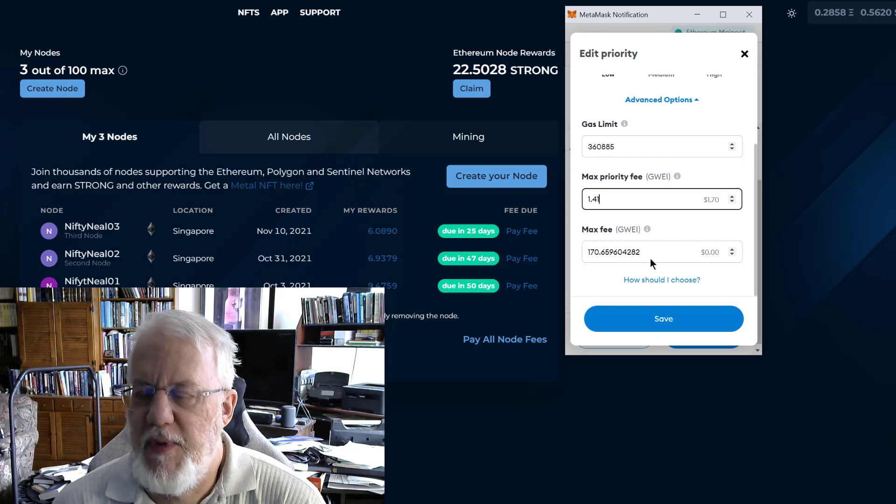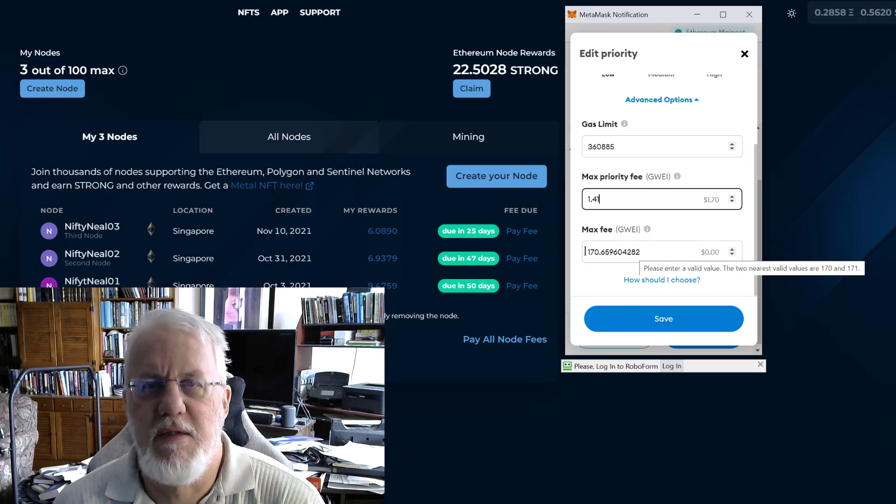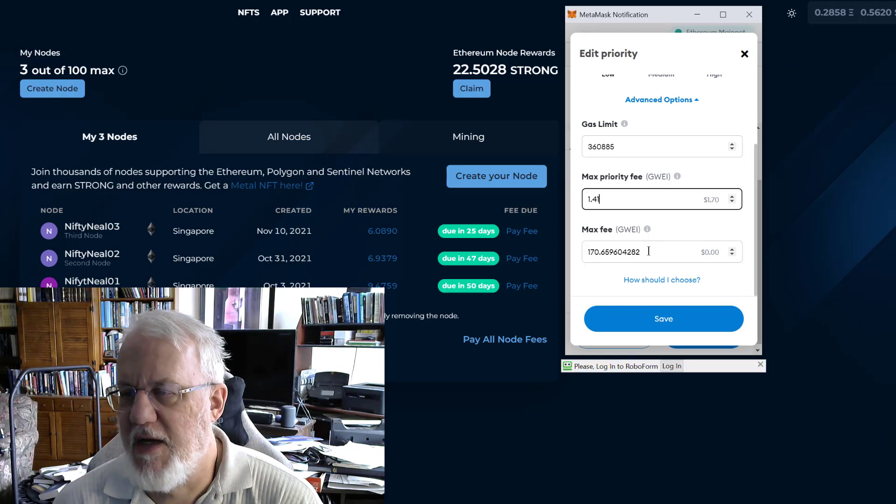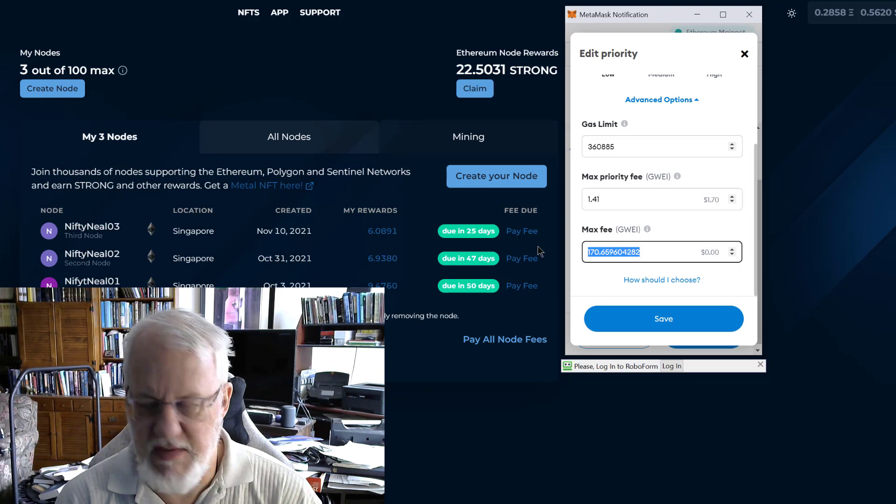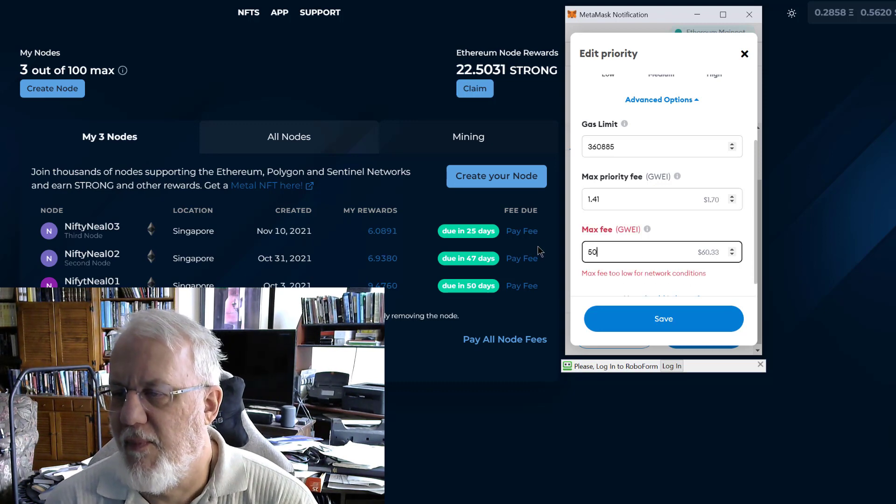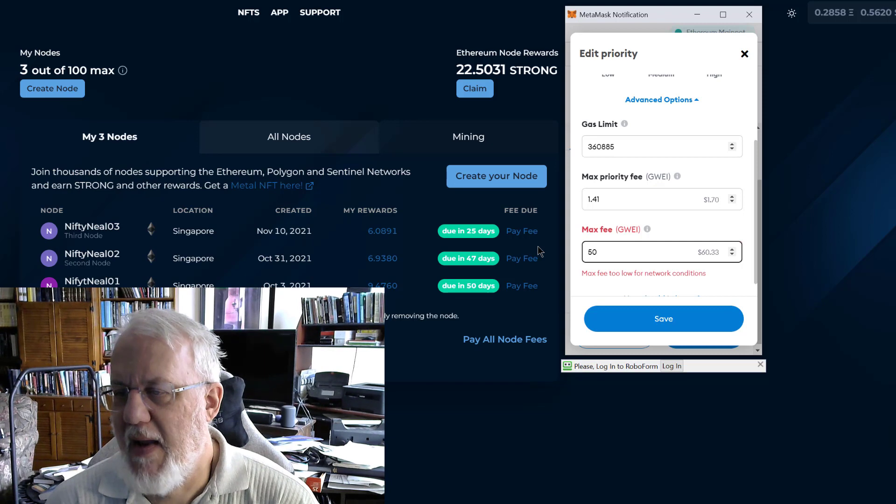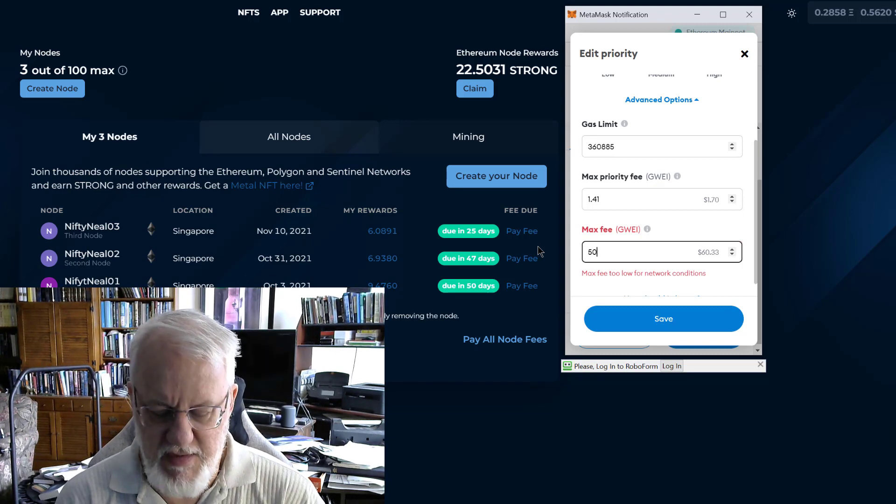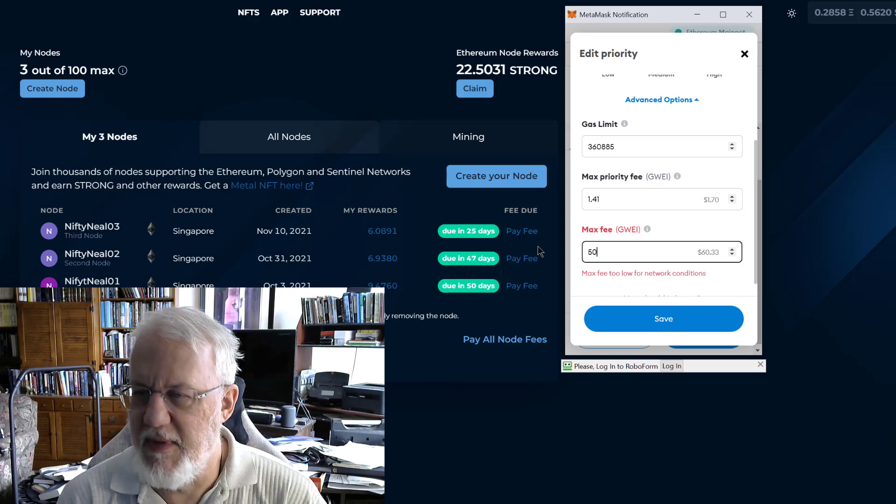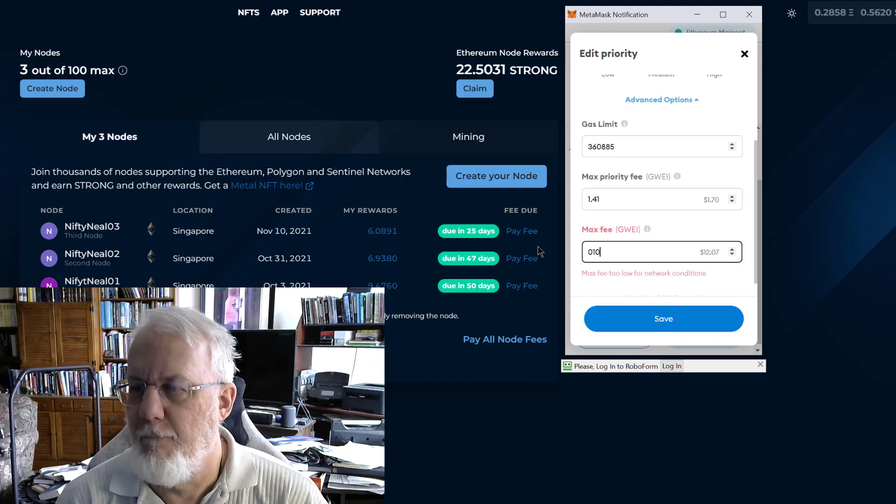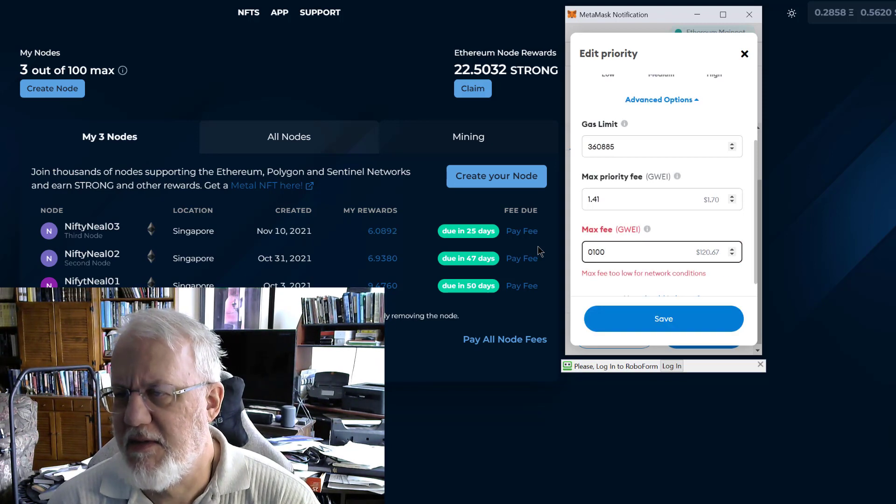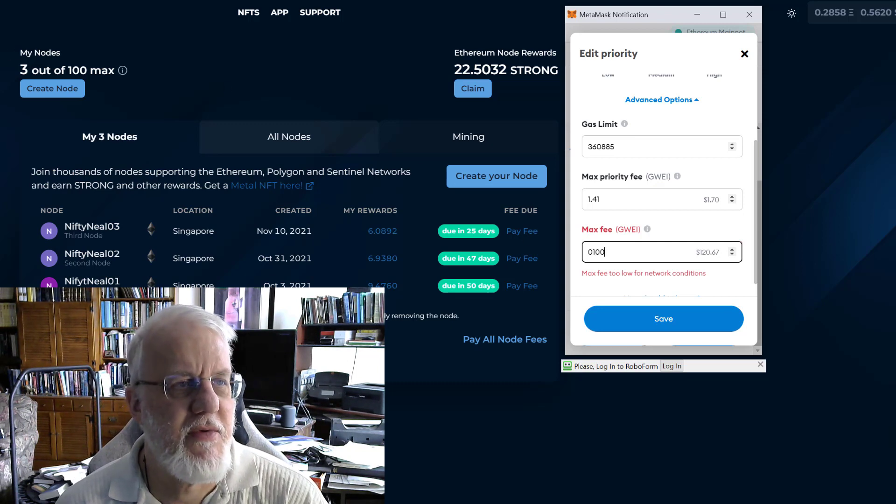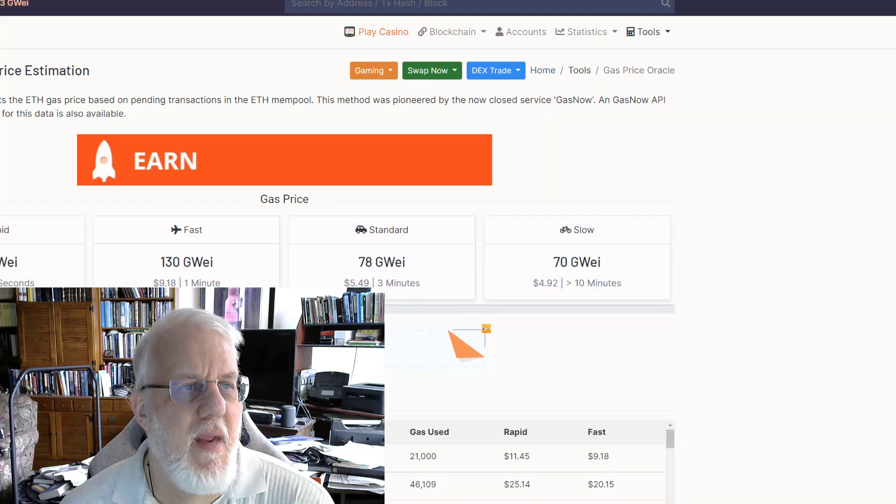So rather than just putting a random number in here or just picking a small number, we could just change it and say like, we could say 50 bucks, right? And there it actually tells me max fee too low for network conditions. So let's just see what it does, because MetaMask has a little bit of intelligence in it. Let's try $100 there. This is still too low. But if I go to these, I'll show you two other sites you might want to check out.